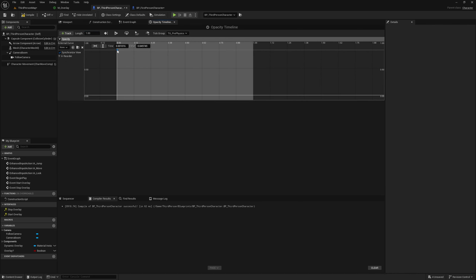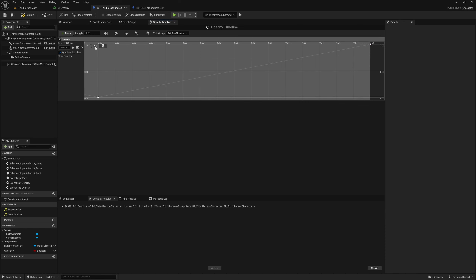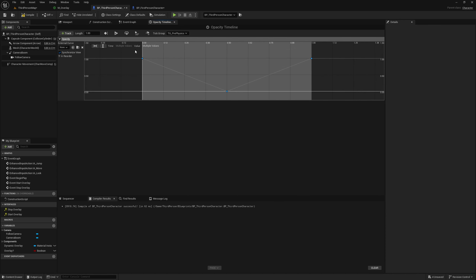Hold Shift and click three times to create three keyframes. Set the first to time 0, value 1; the second to time 0.5, value 0; and the third to time 1, value 1. Click the zoom icons to see everything, select all three keyframes, right click and change to auto to smooth them out. That's all we need in the timeline.